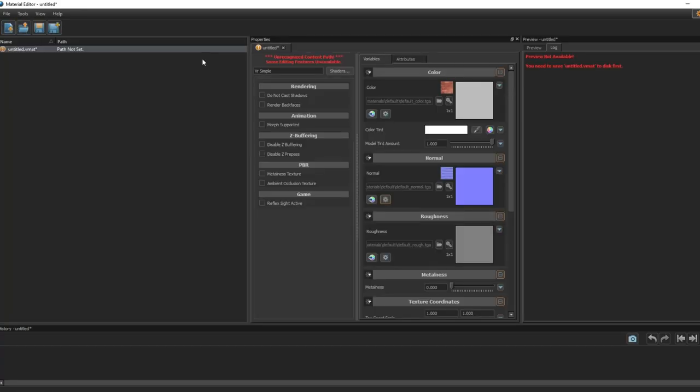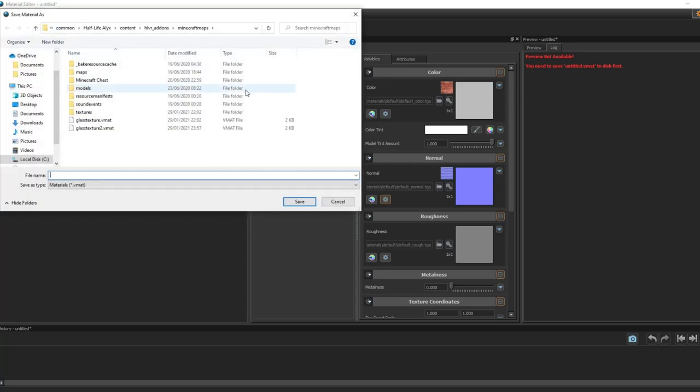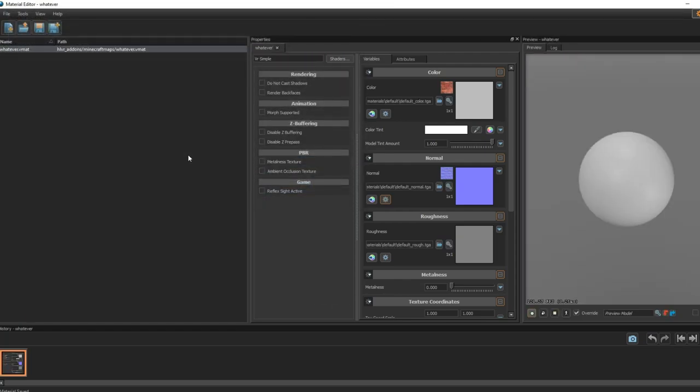Now it will bring up this. First, you actually need to save it, so to do that click Ctrl+S and save it as whatever. You should probably put a sensible name. Now it will let you edit it.